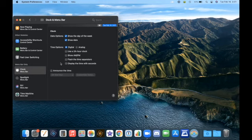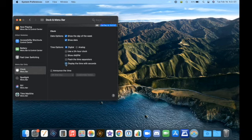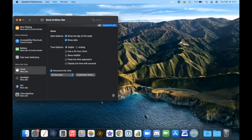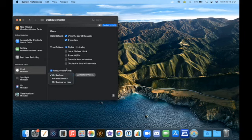And you can also display time with seconds, right down to the seconds or not. And this is something that I think a lot of people find annoying. You can announce the time on the hour, half hour, quarter hour, and you can also customize the voice if you like. I'll leave that off.